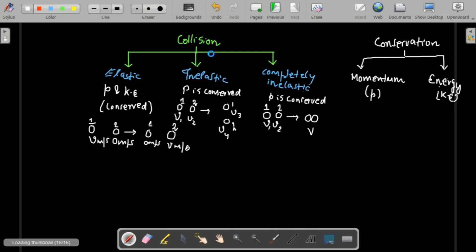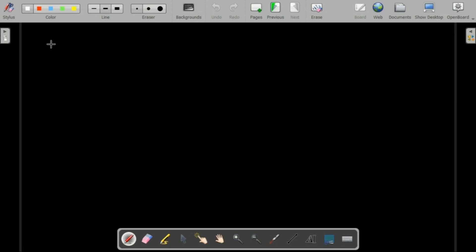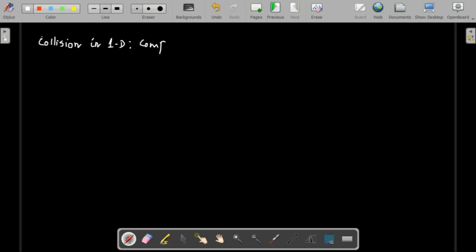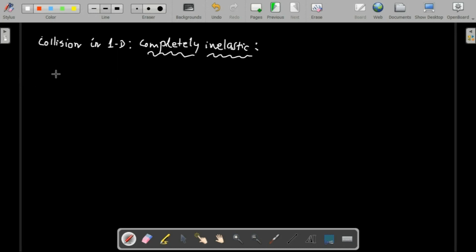We will discuss each collision type one by one and do some numericals to understand better. For convenience, let's consider collision in one dimension — only along the x-axis. Let's start with completely inelastic collision, where the two bodies stick together after the collision.